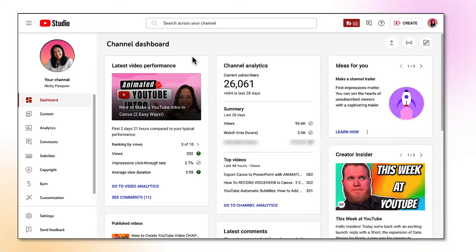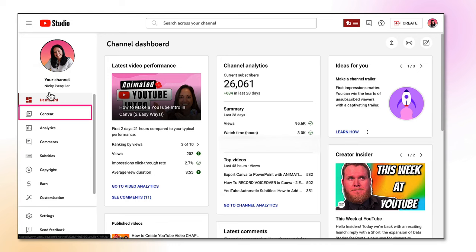If by the end of this video that all sounds like a bit of a faff and you'd rather have absolute peace of mind, then I suggest that you do exactly what I do and it's very simple. So let's make a start. Okay so you want to start off in your YouTube studio. Go to the left hand side column and then go down and find content and click on that.